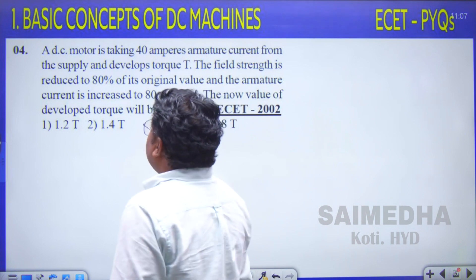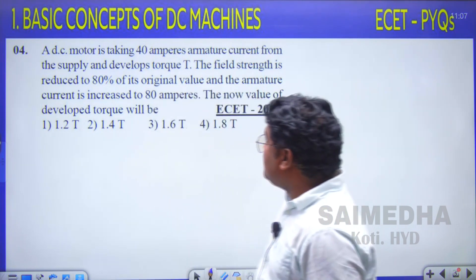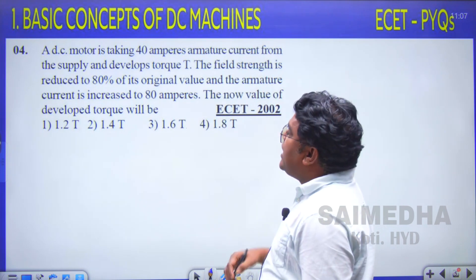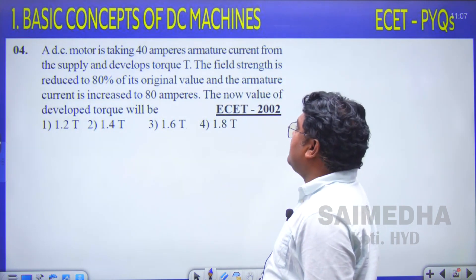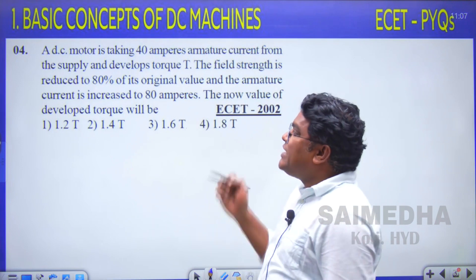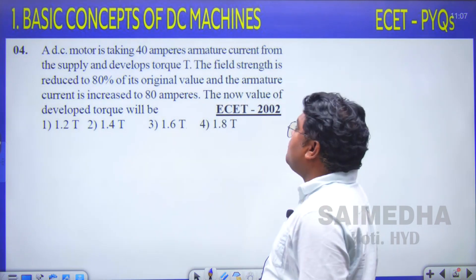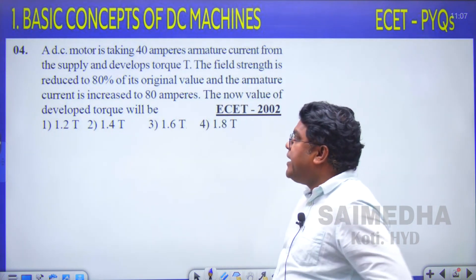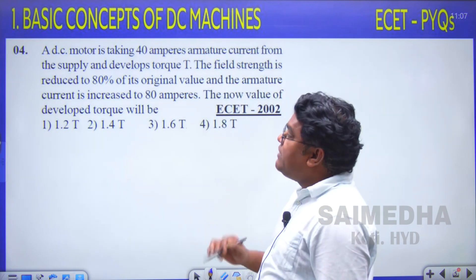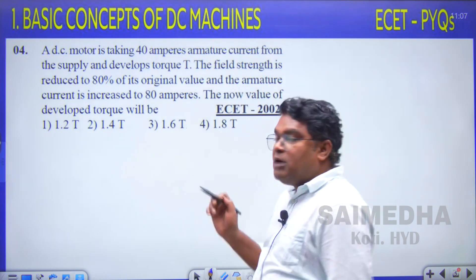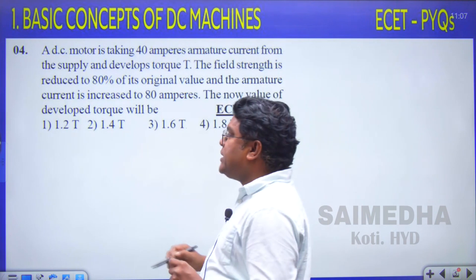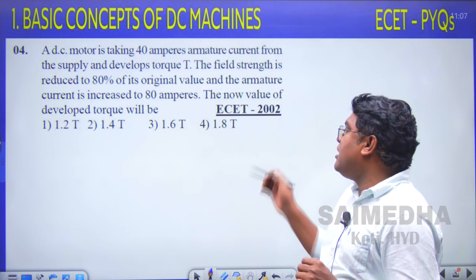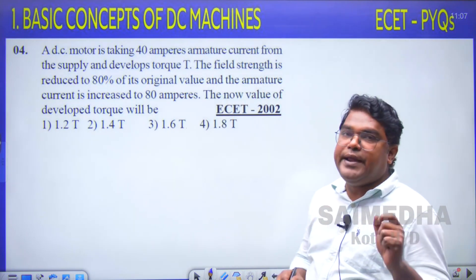Question 4: A DC motor is taking 40 amperes armature current from the supply and develops torque T. The field strength is reduced to 80 percent of its original value and the armature current is increased to 80 amperes. The new value of developed torque will be — option 1: 1.2T, option 2: 1.4T, option 3: 1.6T, option 4: 1.8T.